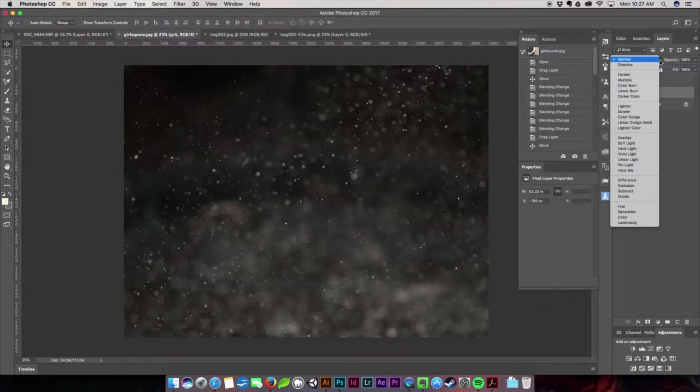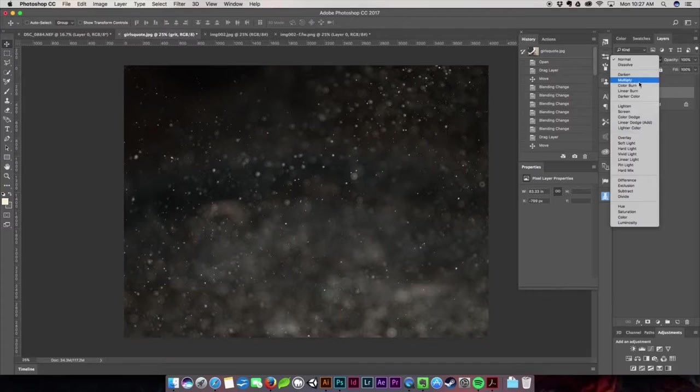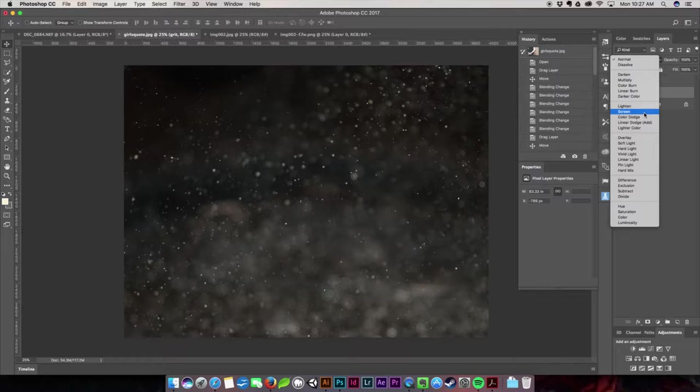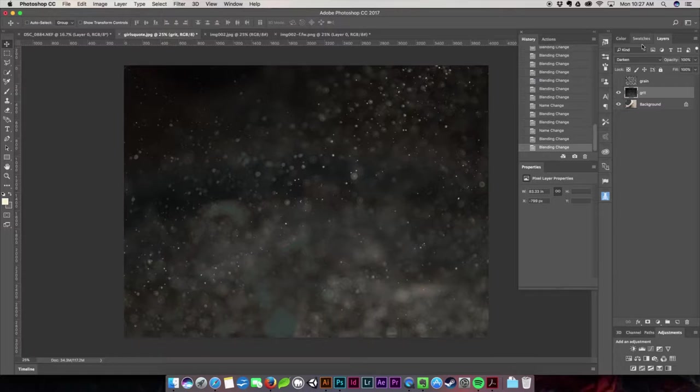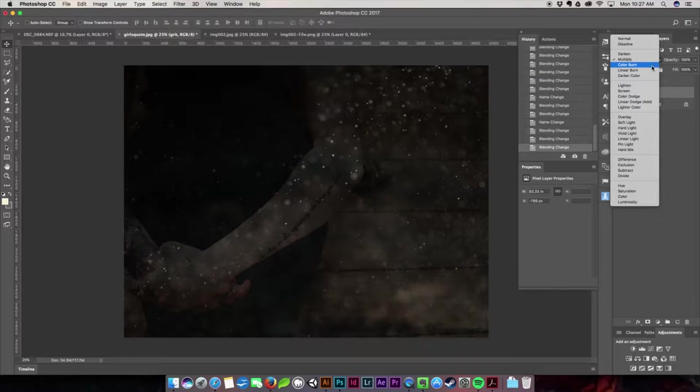Basically all these ones up here in the top kind of mess with the darkness of photos. When you choose these, they're going to pull away from the black in the back and leave these nice grit speckles. If you hit screen, it pulls all the black out and leaves this nice texture. Not every blend mode is going to work the same.